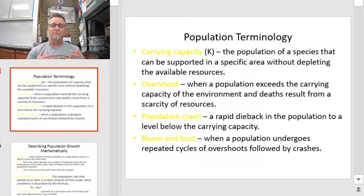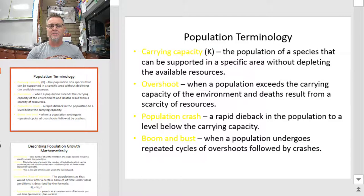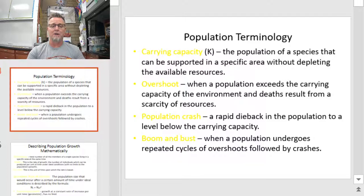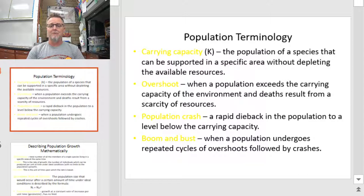Carrying capacity does not mean life is awful and everybody is dying. It means we've reached the maximum number of individuals that area can support. If we go above that, bad things could happen. If we're below carrying capacity, numbers could increase. That's where the next two terms come into play: overshoot and population crash. Humans are the only species on Earth that can actually look at their population size and make decisions about whether or not to add or subtract to that population size. Lower life forms don't have that cognitive ability, so come springtime it's just time to make more of whatever you are — resulting in population overshoots where numbers exceed carrying capacity.